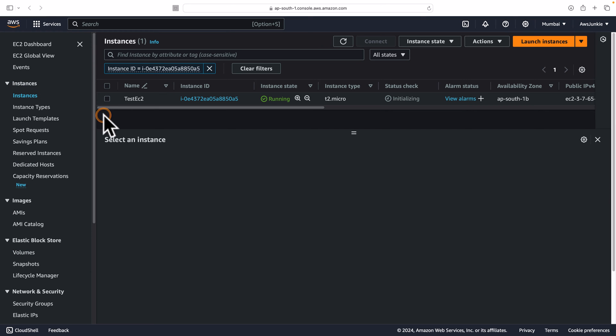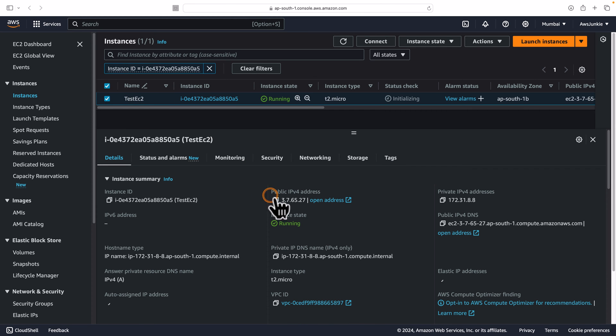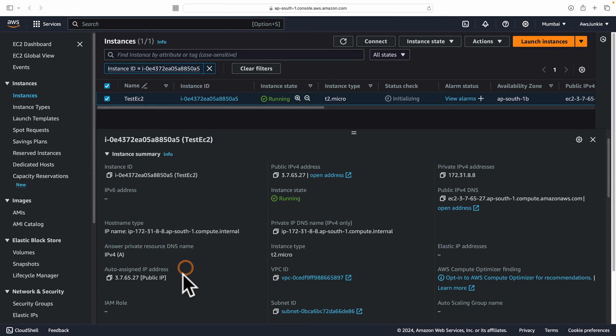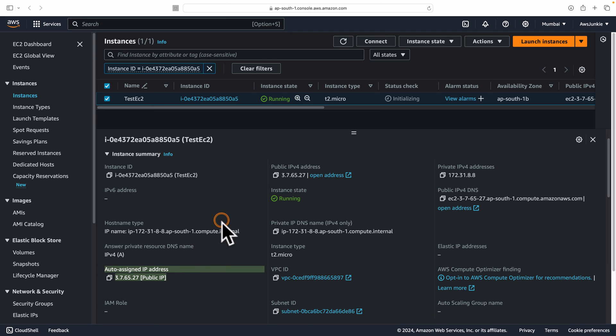I am in the EC2 dashboard now. This test EC2 instance has a public IPv4 address, which is an auto-assigned public IPv4 address. Now, assume a scenario that I am not using this public IPv4 address for any reason. So basically, this is unused,